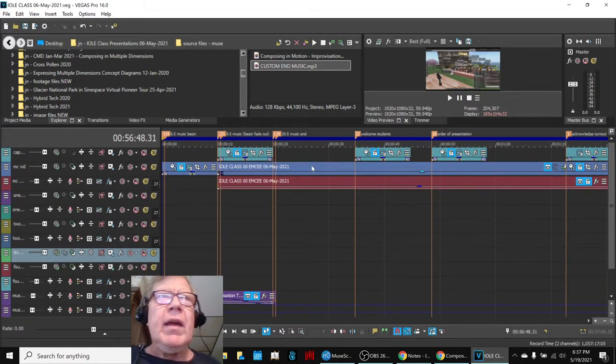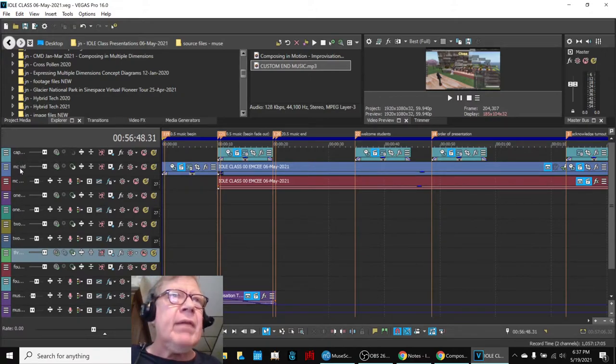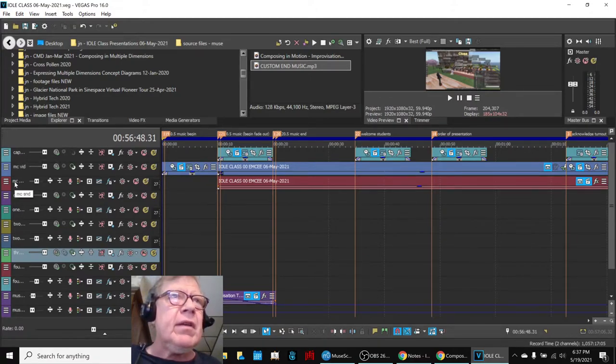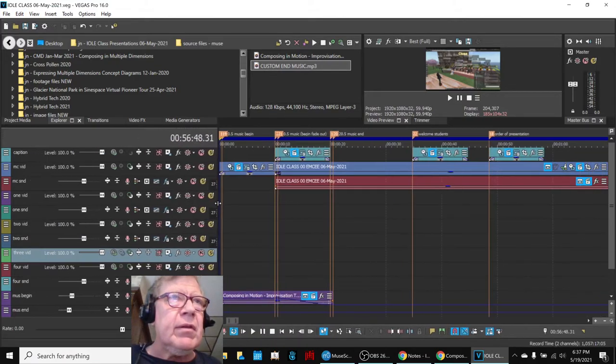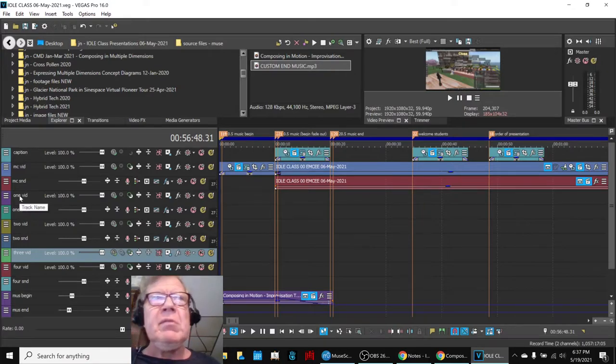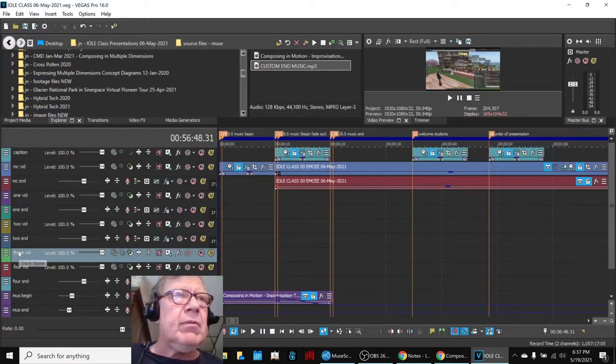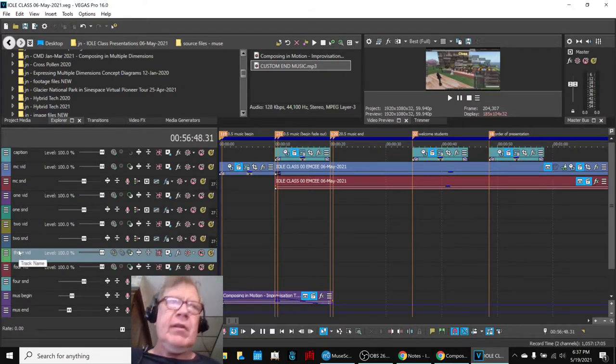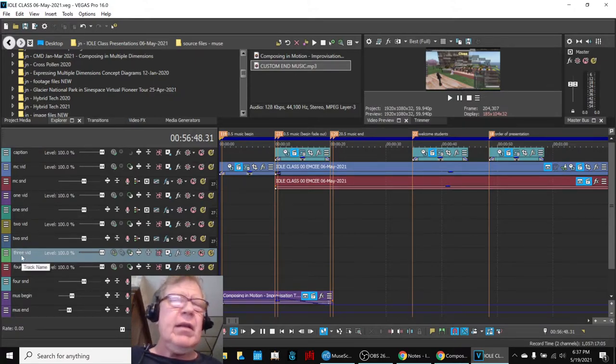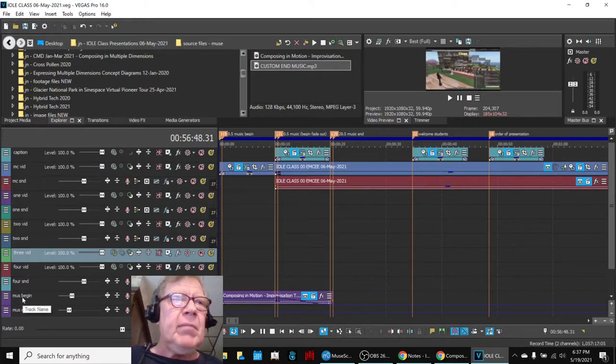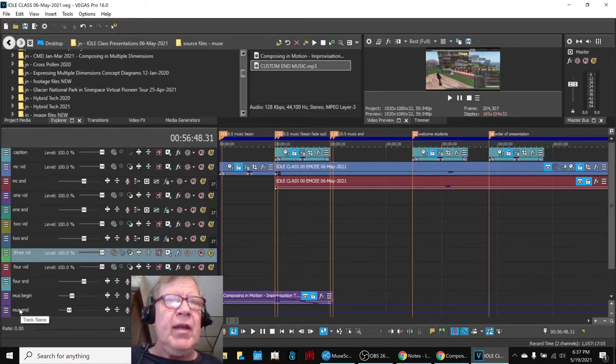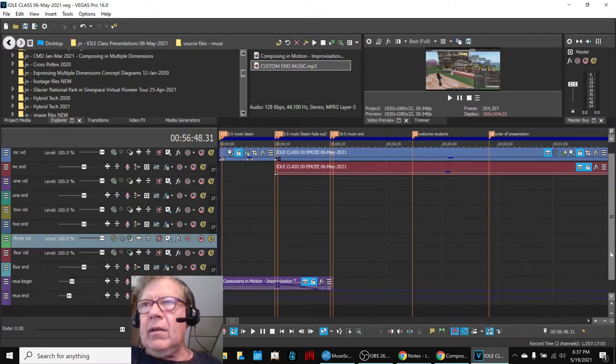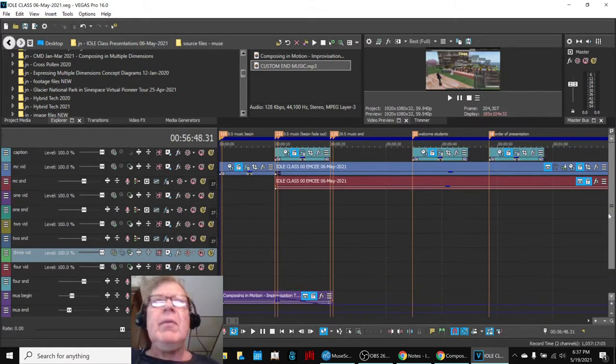So we have a caption track. We have the MC video, the master video, the MC sound. I guess I can do this to show you. Then we have, we had four teams presenting. Team one, video and sound. Two, video and sound. Three, bless their hearts, used the master track for sound, and then the slide track. And then four had a video and sound. Then we had the music beginning, and we should have been able to have one track to put the ending, but we had to kind of punt. So anyway, that's a lot of tracks.